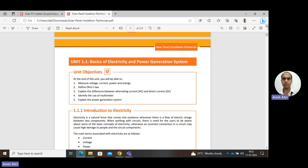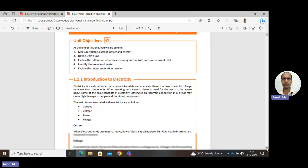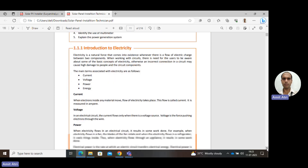This is the basics of electricity — because our solar panels are dealing with electricity. It begins with the basic terms used in electricity like current, voltage, power, and energy.